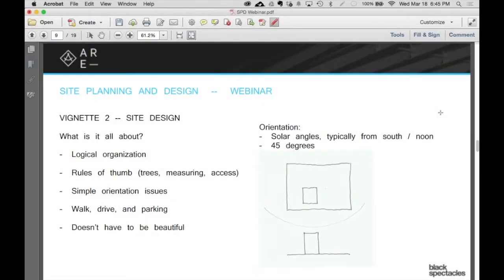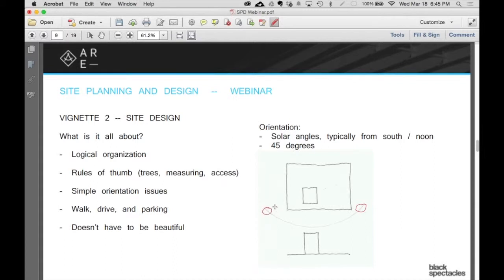Orientation issues can be quite interesting and complicated, but what they do on this particular vignette is actually very simple. If you imagine this is a little site plan with a building on it, over on the east side the sun is rising. I'm going to get a shadow that's going to go off towards the left. At sunset over here, I'm going to get a shadow that's going to go off towards the right.